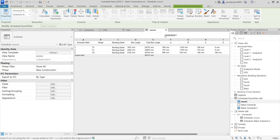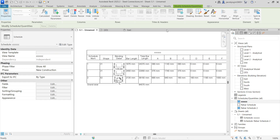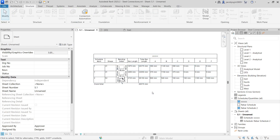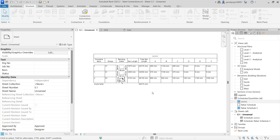That's how we create a rebar schedule in Revit. If you have any doubts about creating the rebar or schedule, please let me know and I will make another video for you. Thank you, bye bye.